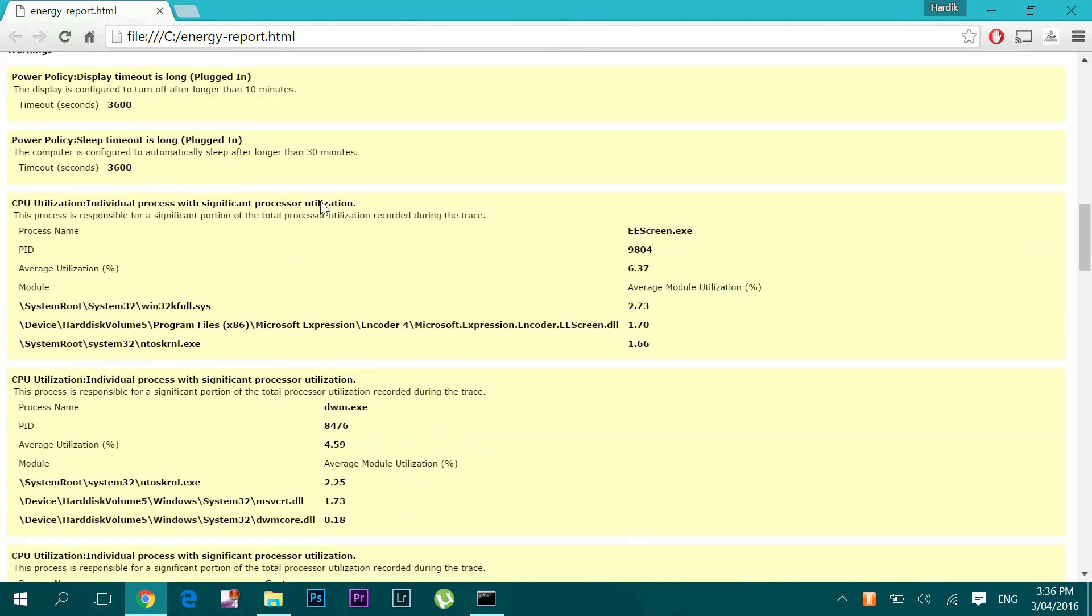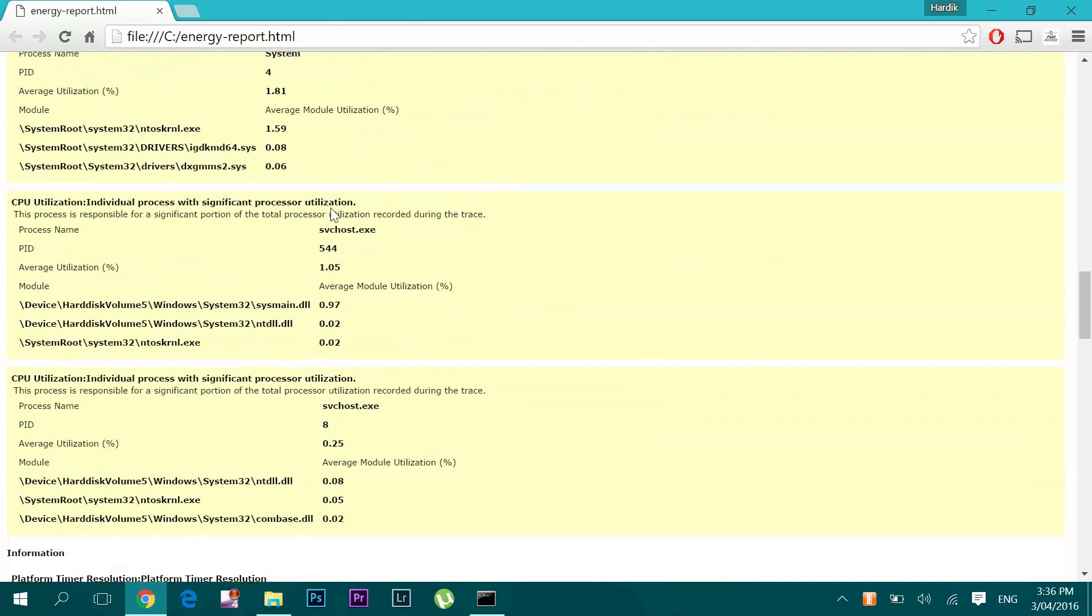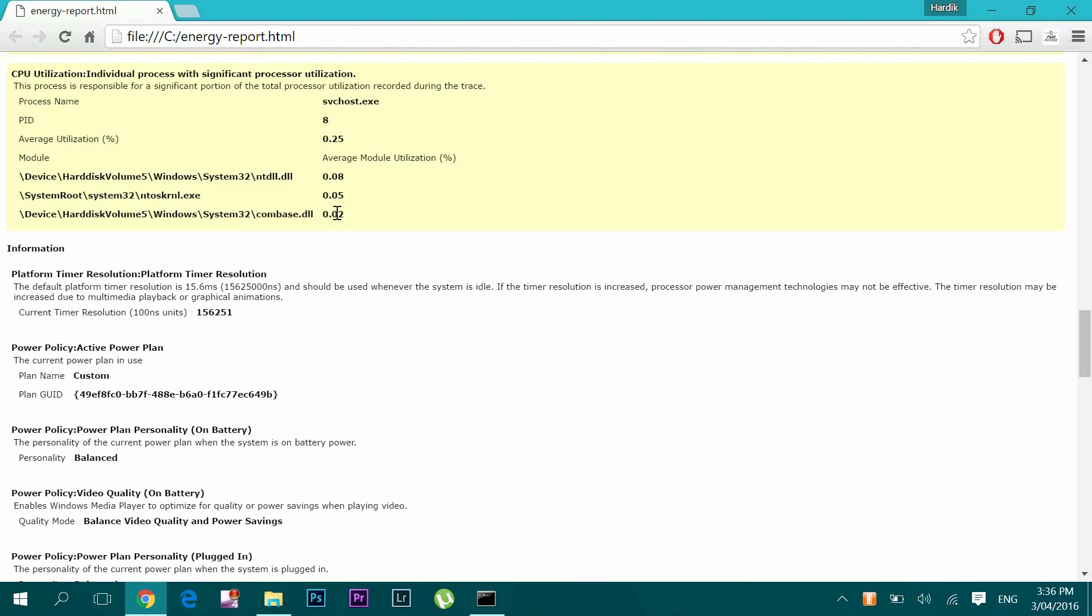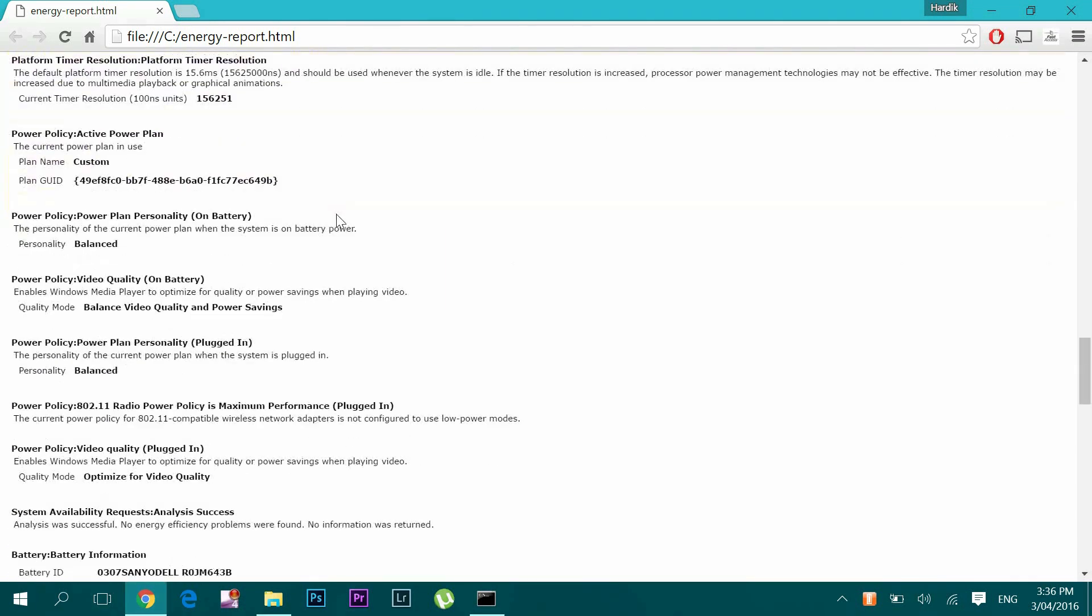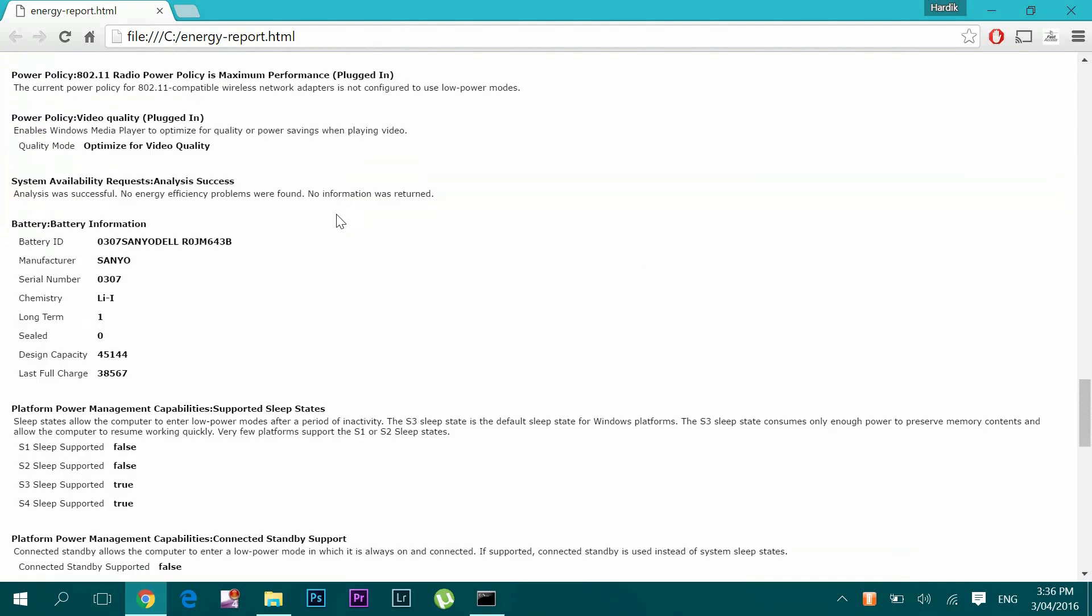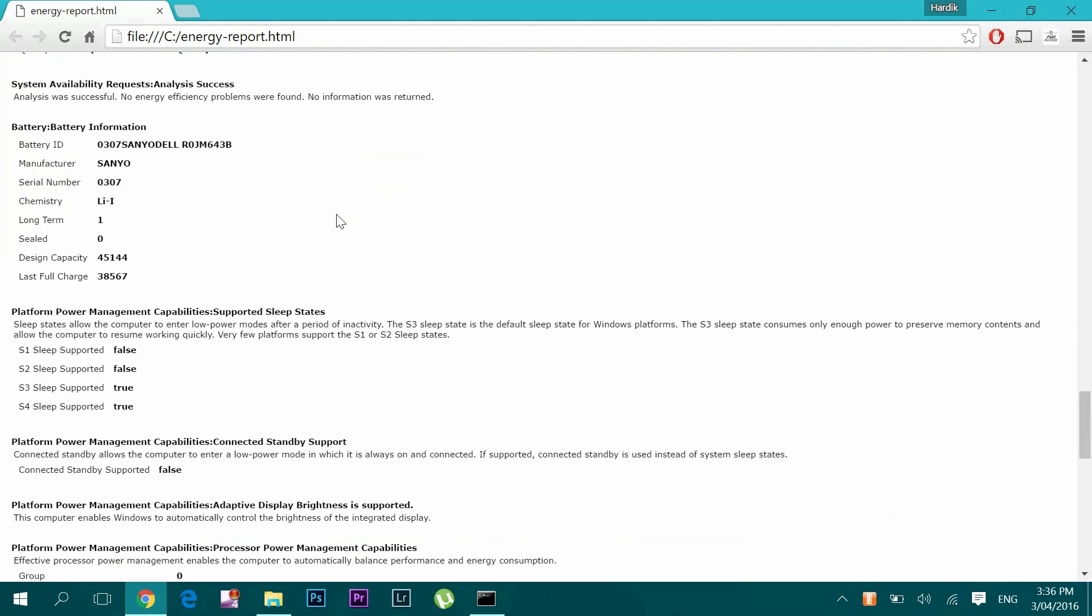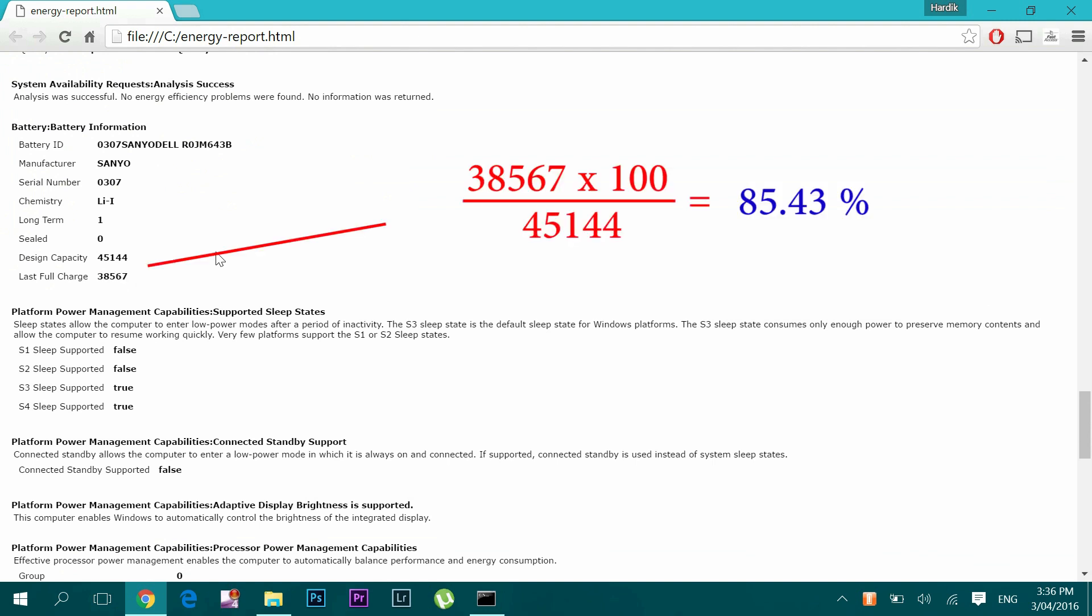Scroll down to find battery information. Here the battery's design capacity is 45,144 milliwatt hours, but last full charge shows only 38,567 milliwatt hours. That means right now the battery's efficiency is 85.43% compared to when it was new. That means battery wear level is 14.57%, which is alright for this two-year-old system.